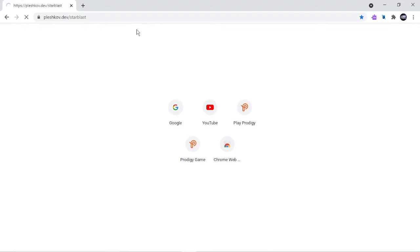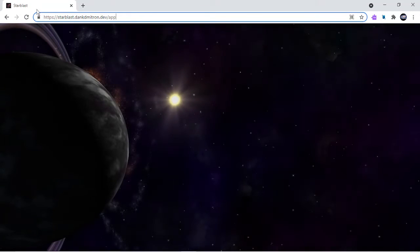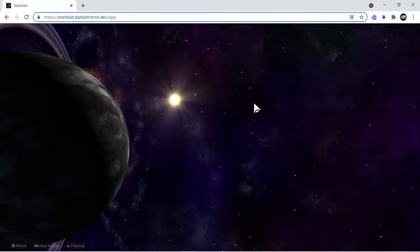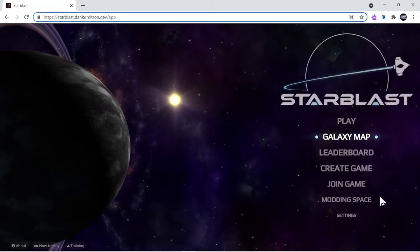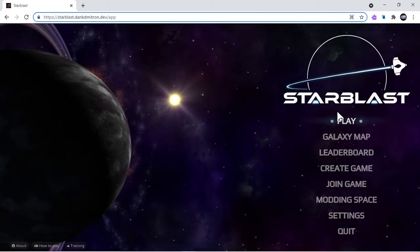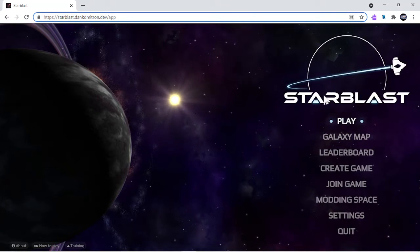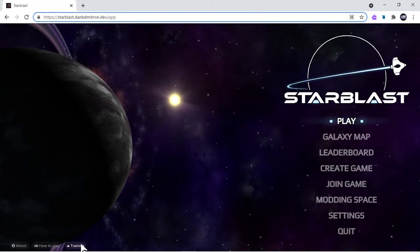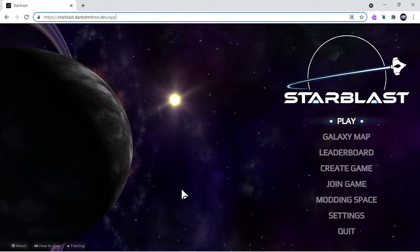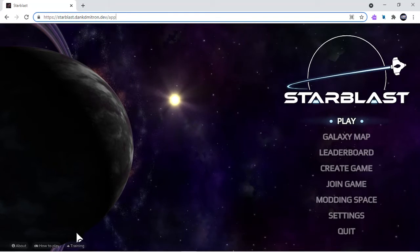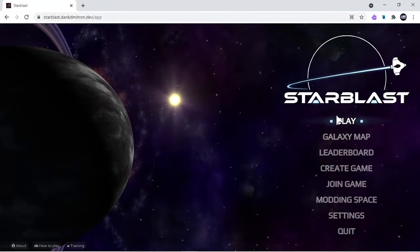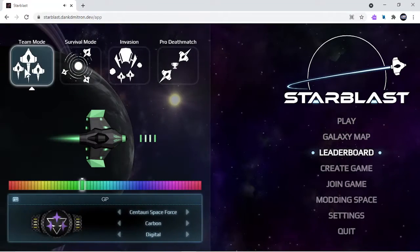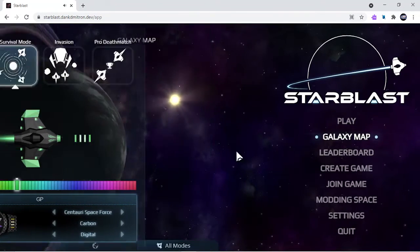I'm going to share this in the link down in the description below. If you go on this, you'll come to this page that almost lots of YouTubers have for Starblast. If you click on training you can get training, and if you click on play you can go to team mode, galaxy map, and join other servers.